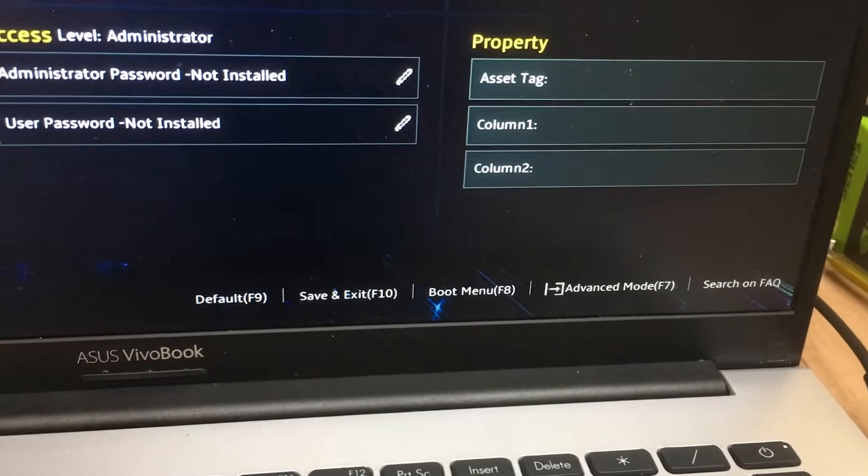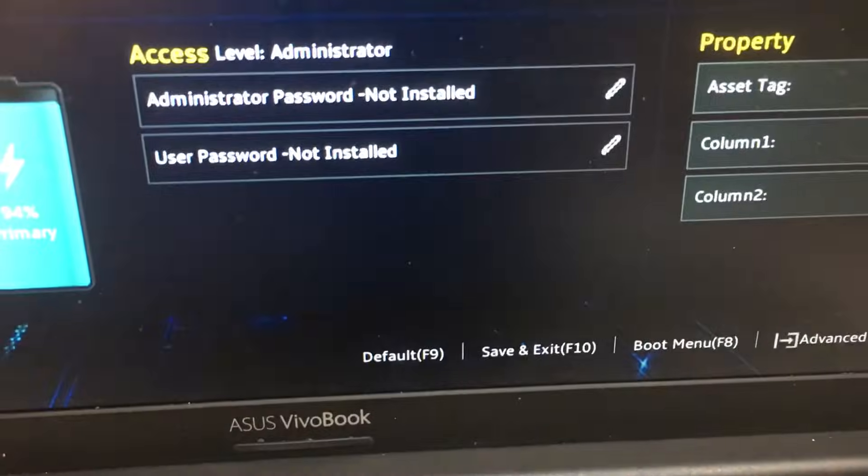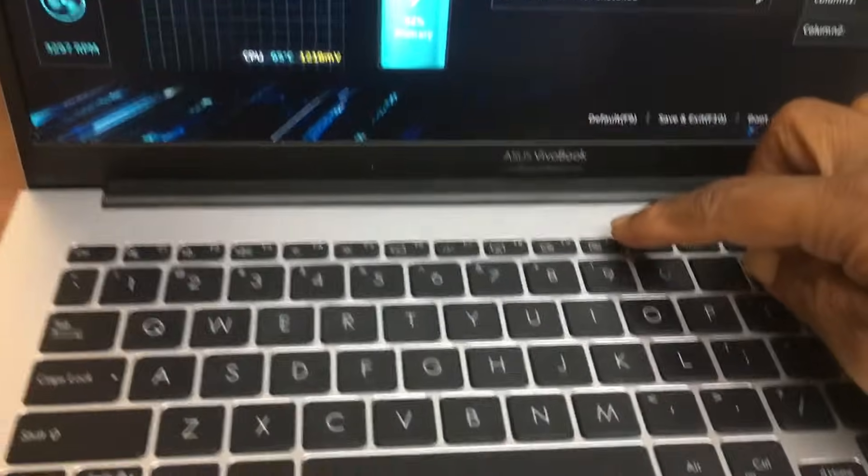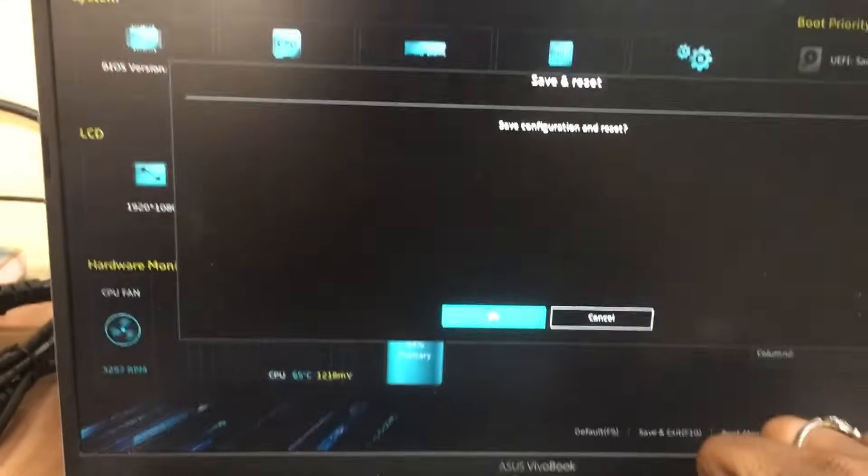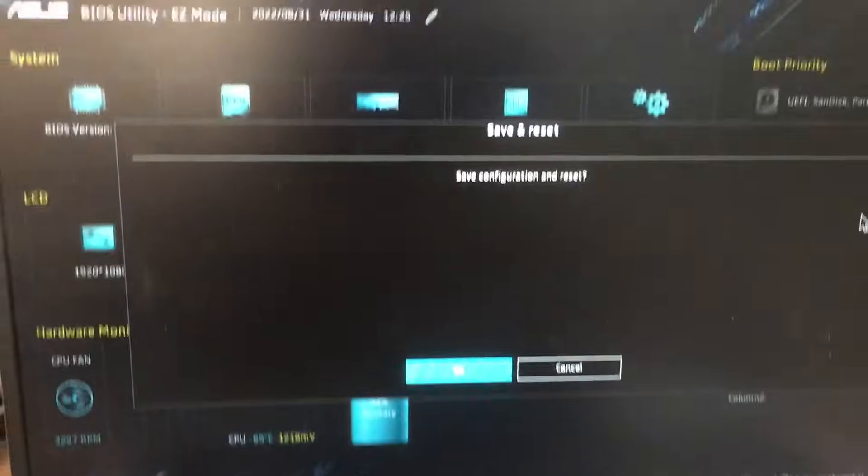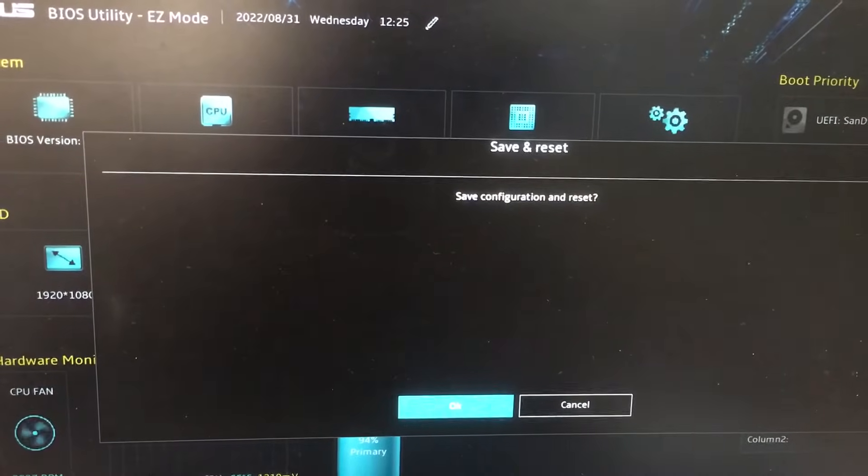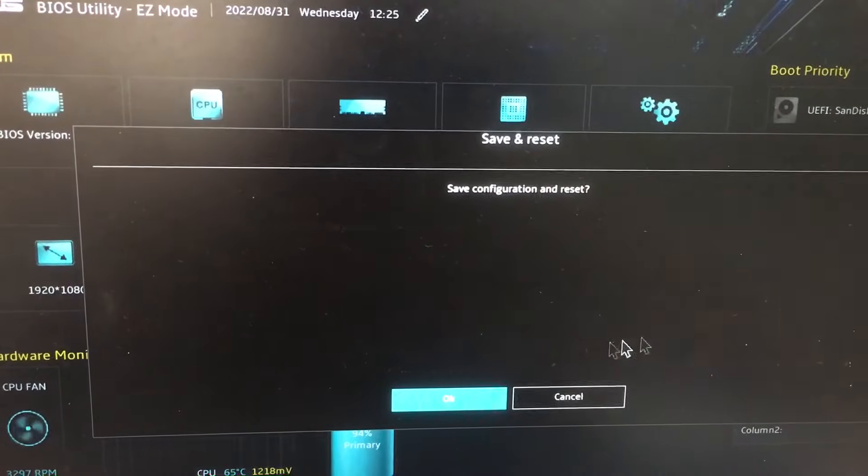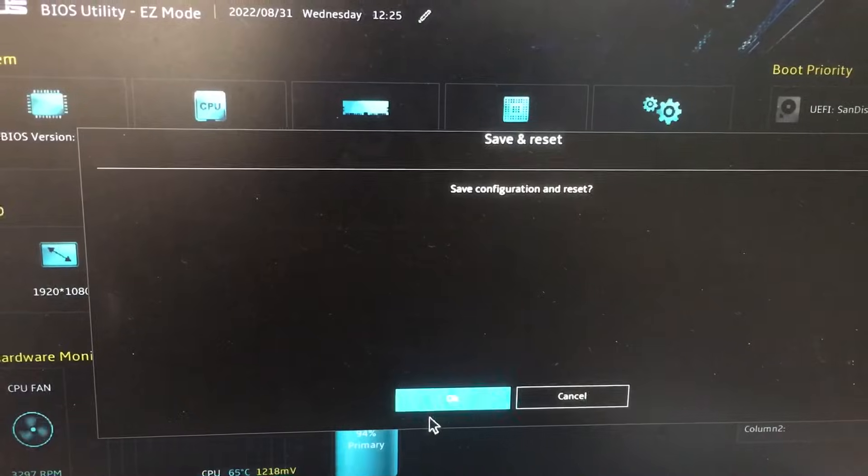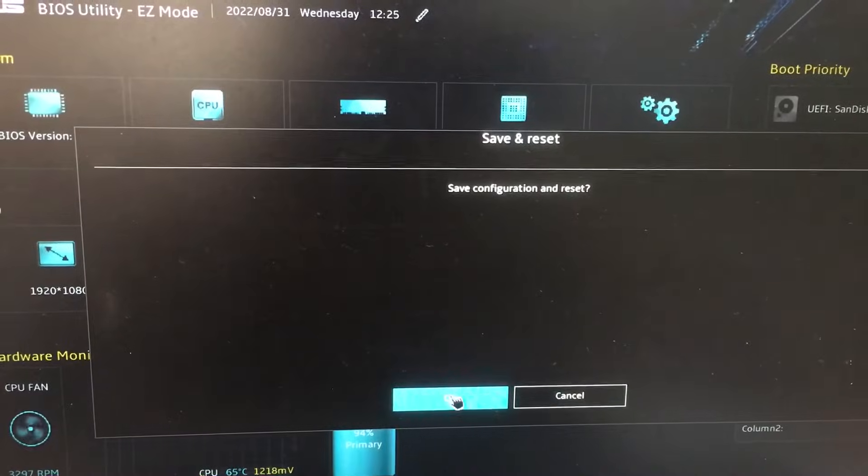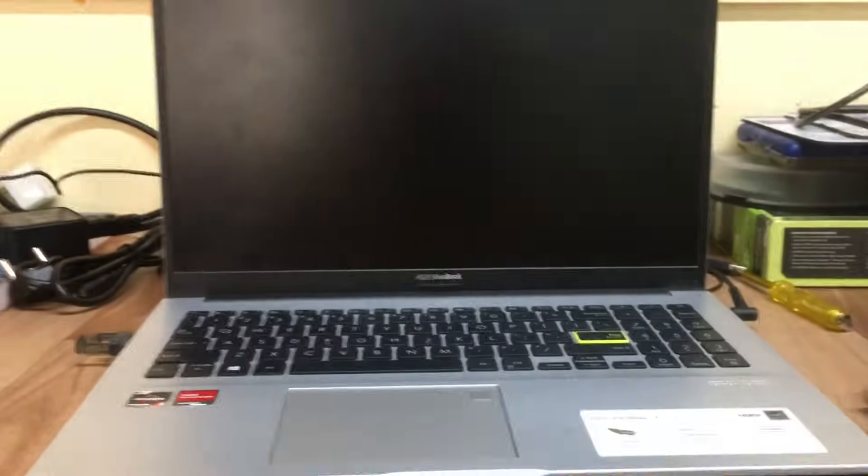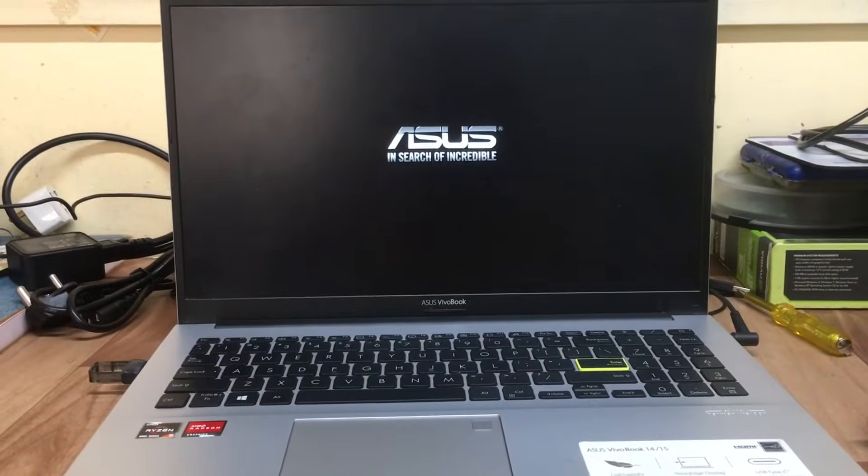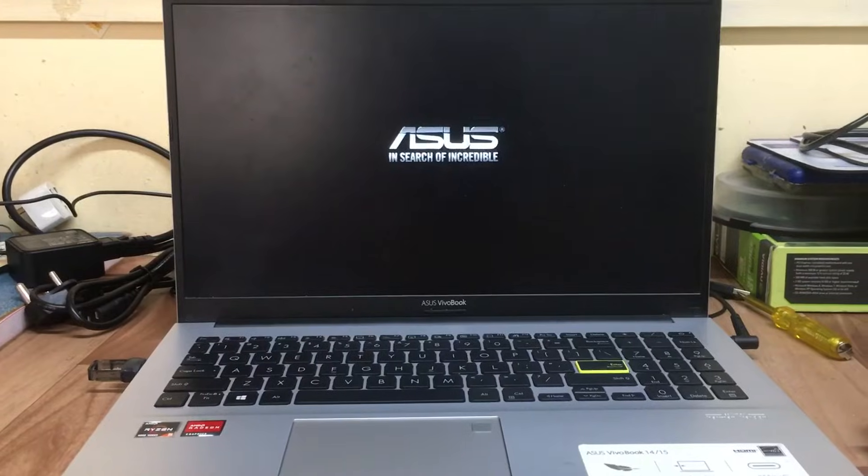Press F10 to save and exit. Now I'm pressing F10, then select 'Save configuration and reset' and click yes. Wait for a few seconds. Windows 11 installation will be starting. You don't have anything to do, just wait.